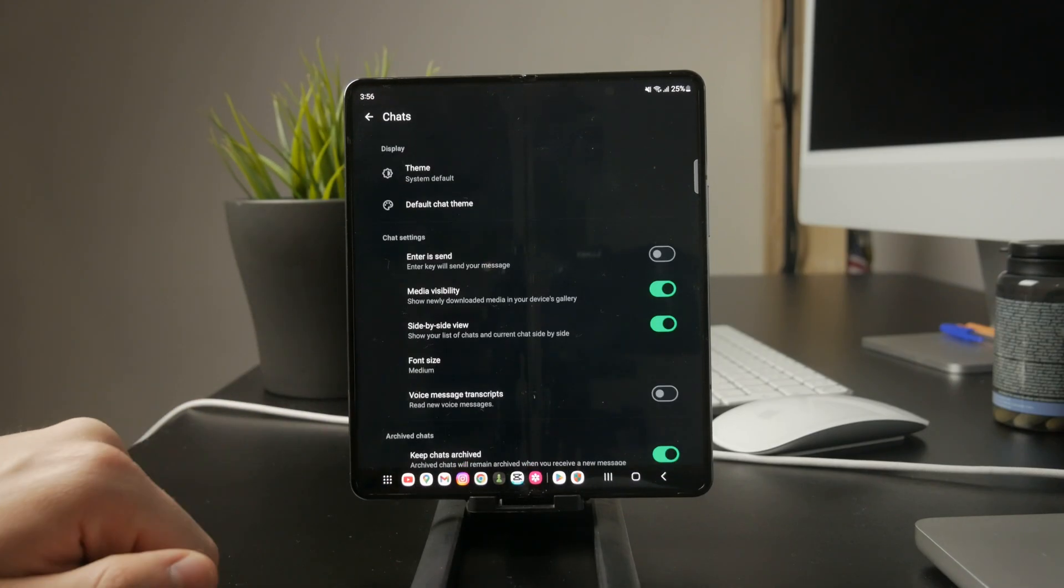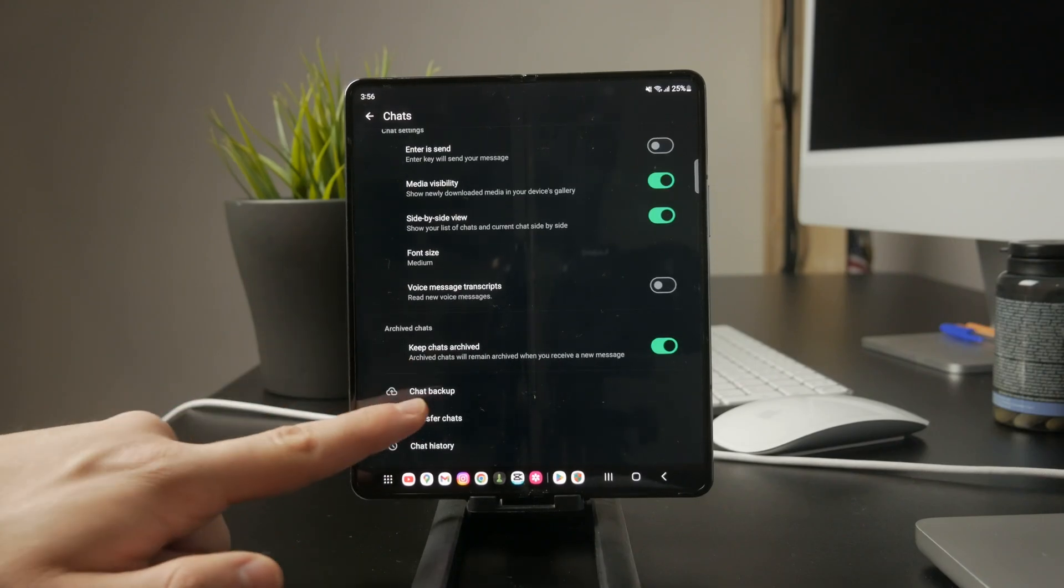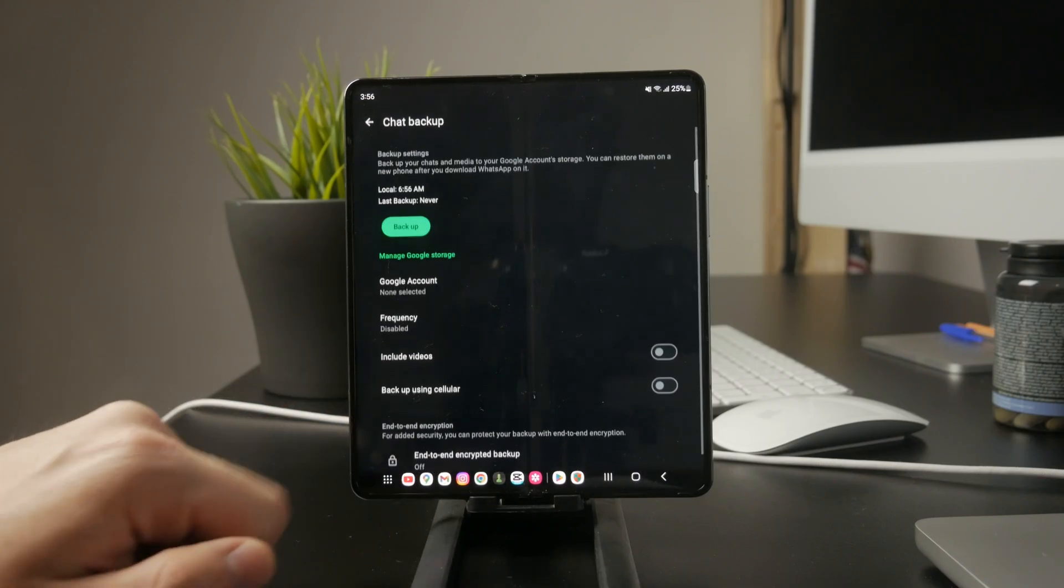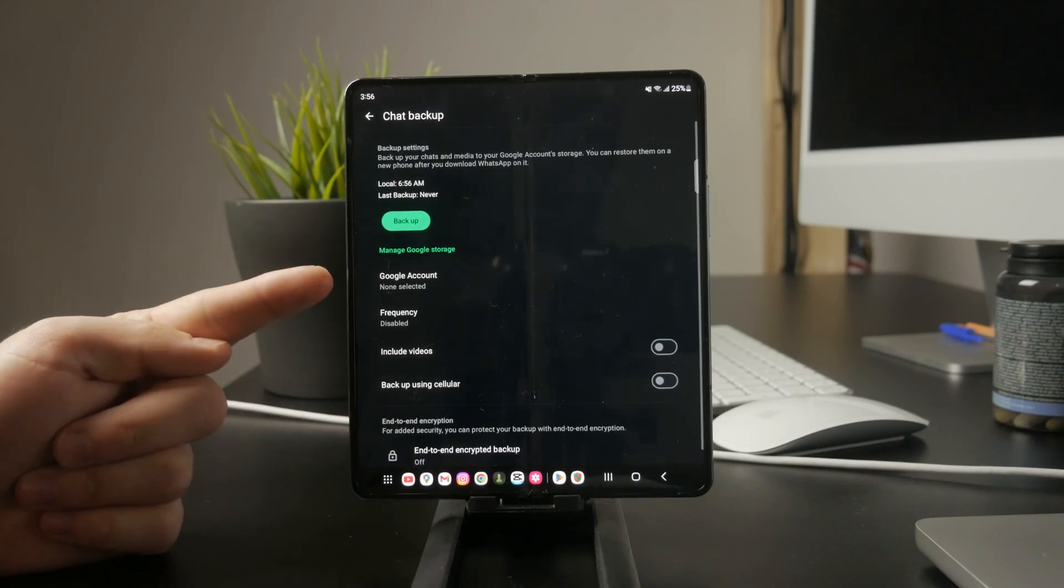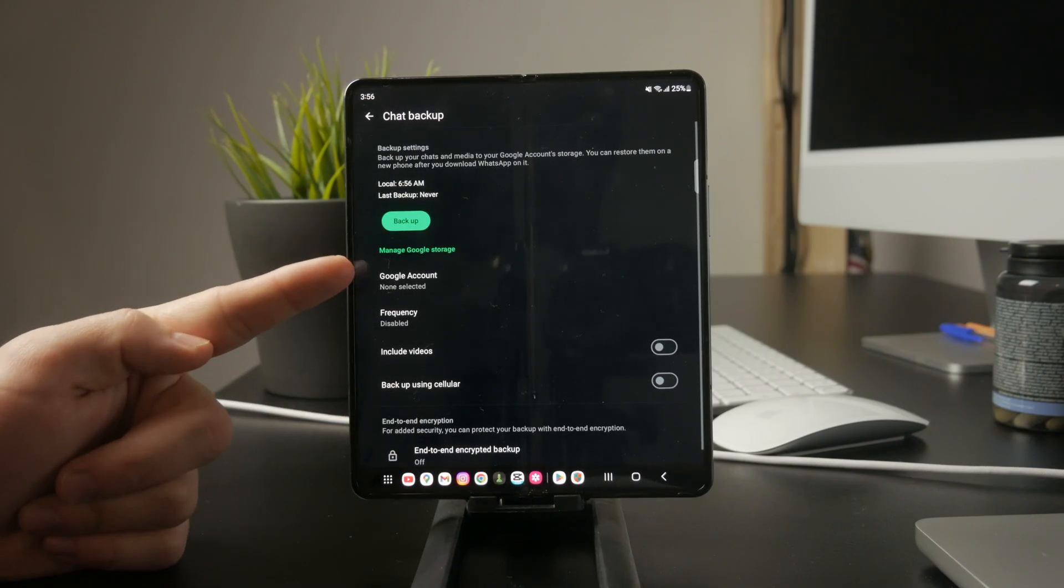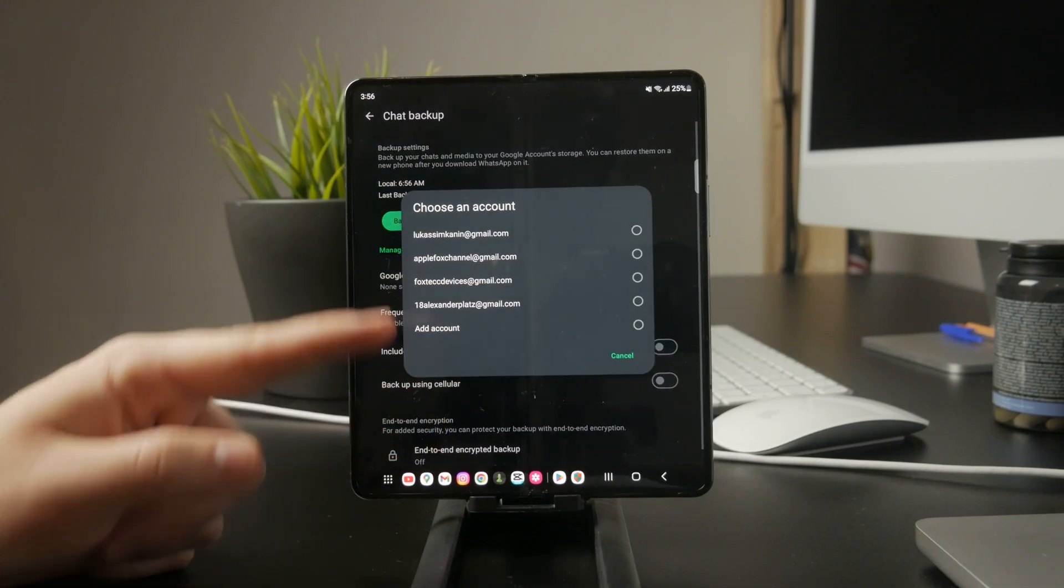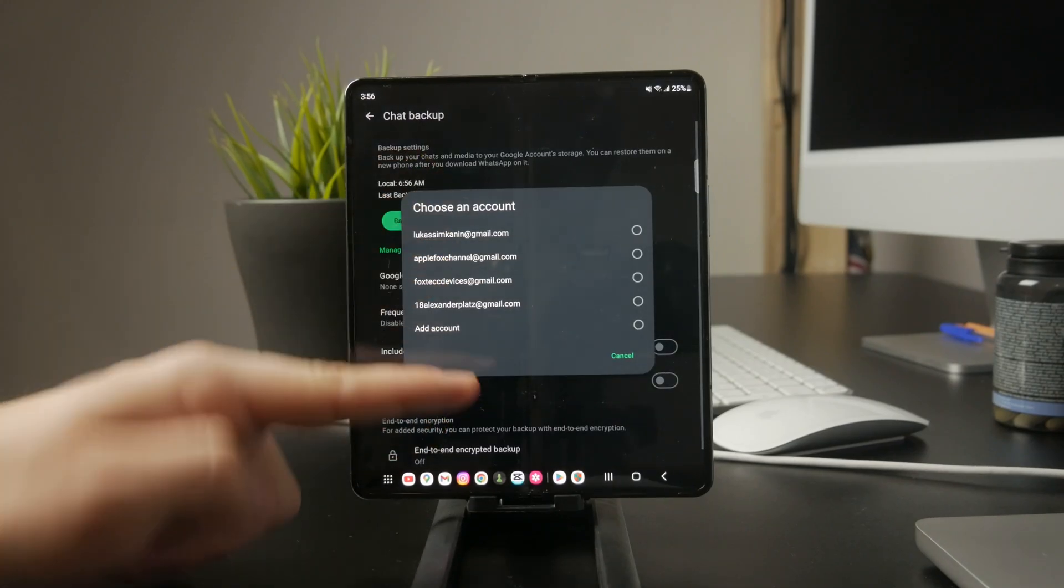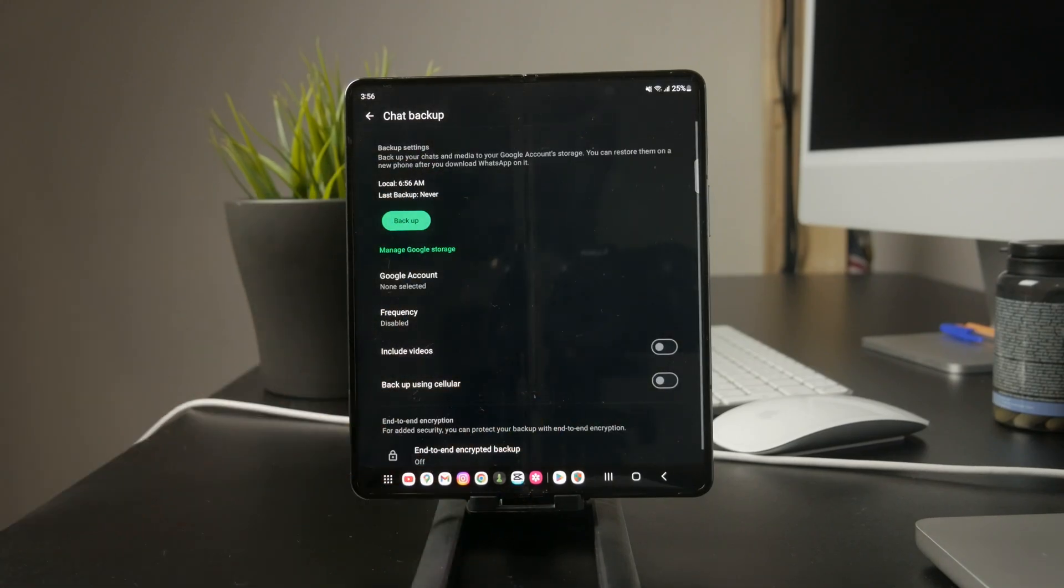If you've enabled automatic backups, your chats are stored in Google Drive. To check, open Google Drive, go to Backups, and you should see your latest WhatsApp backup listed there.